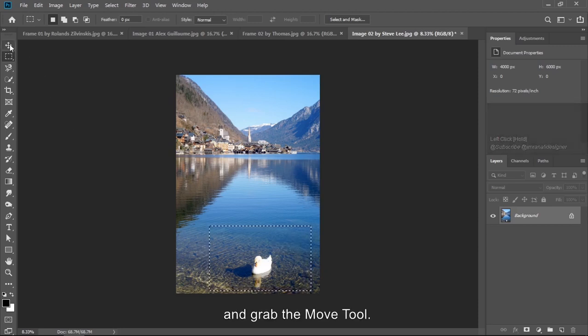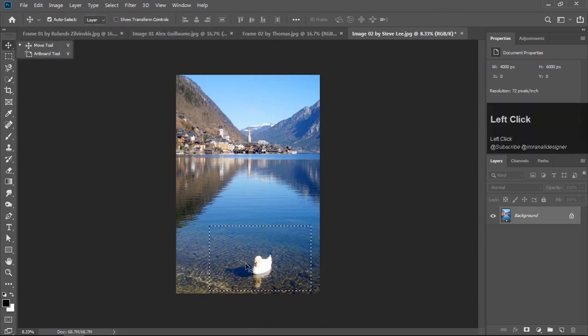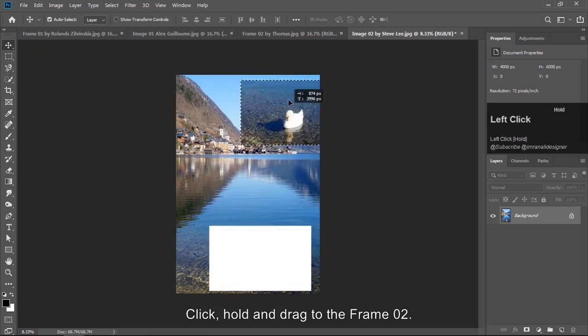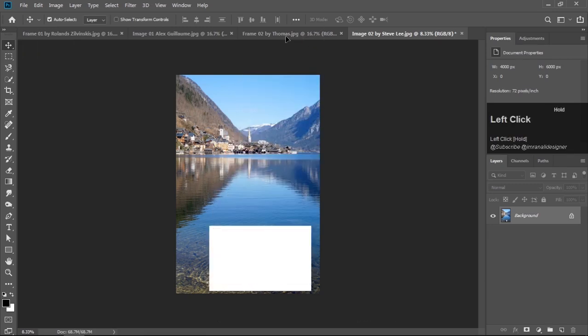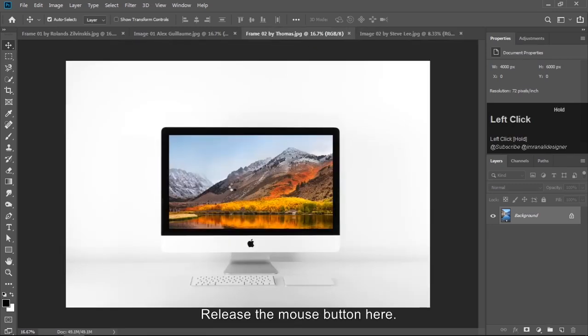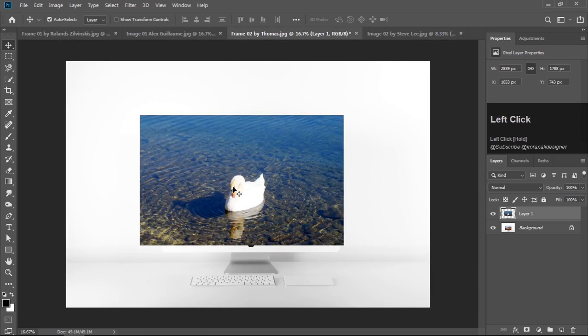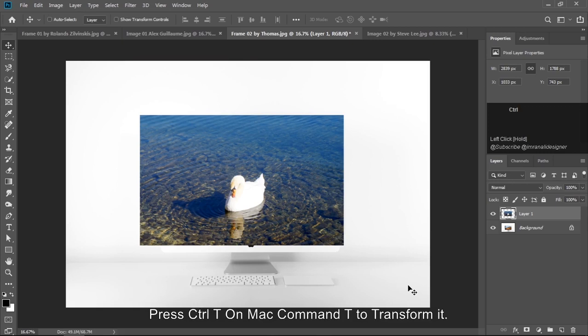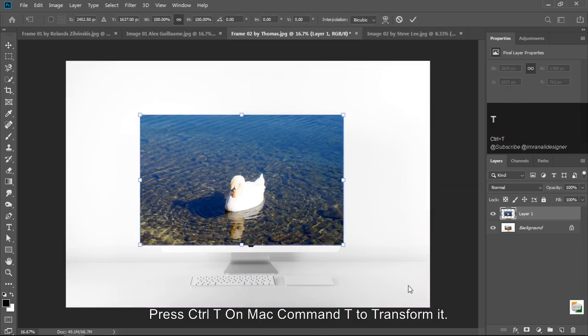I want this little part of the image. Make a quick selection. The image, move tool, grab the move tool, click, hold and drag to the frame 2. Release the mouse button here. Press Ctrl T, on Mac Command T to transform it.